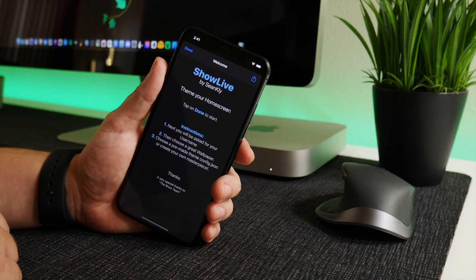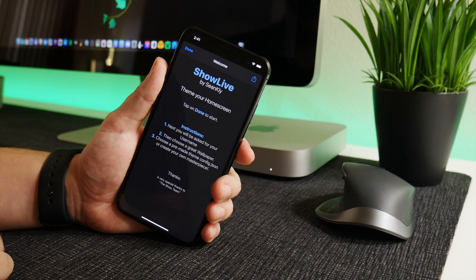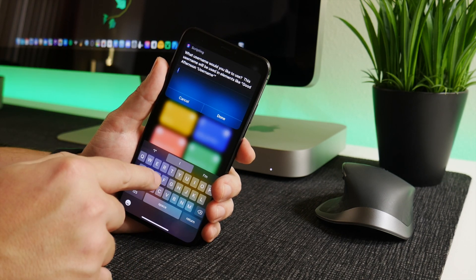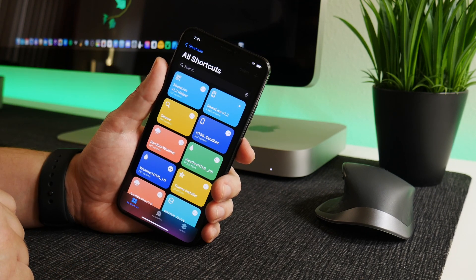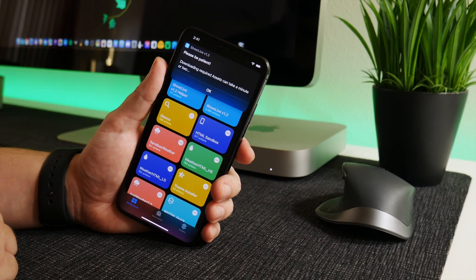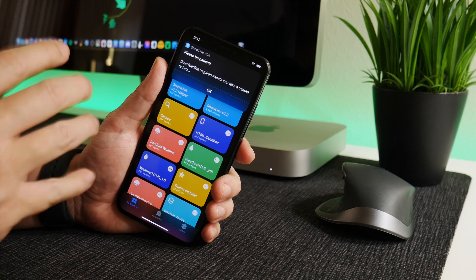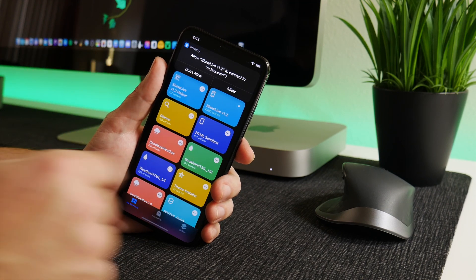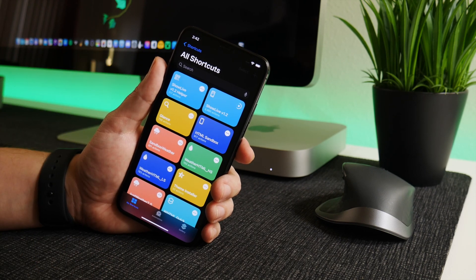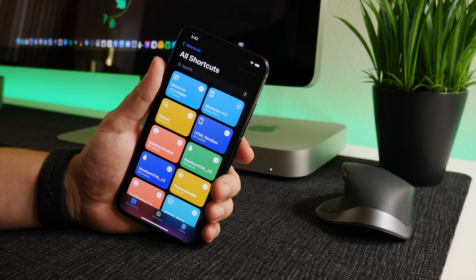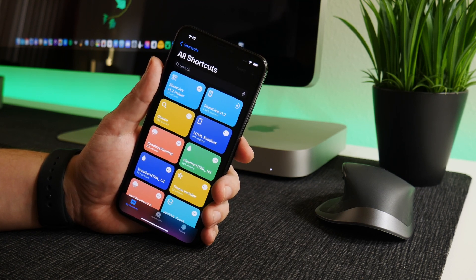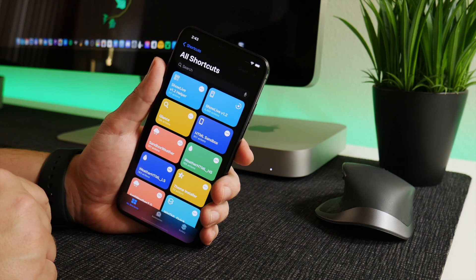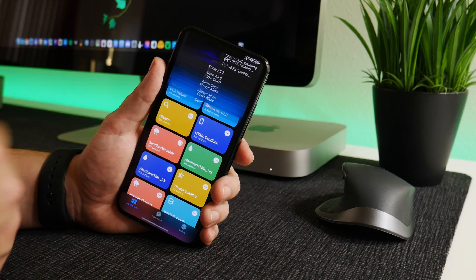Now that we've created the folders, we can jump back into Shortcuts and run Show Live for the first time. This is going to run a default theme that comes with the shortcut. You'll get an instructional pop-up — you can read through that if you'd like. I'm just going to click done and then input the username I want to use, which will be IDM. When you run this shortcut for the very first time it does take a while, so on all of the pop-ups just click 'Allow' or 'Always Allow' and OK. Now I'll choose a wallpaper — I'll go with this one here.